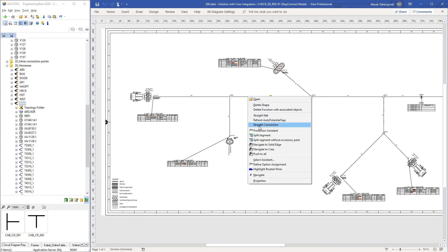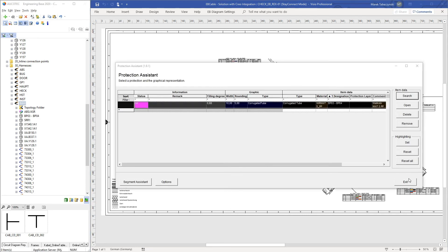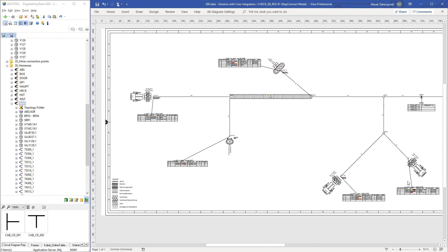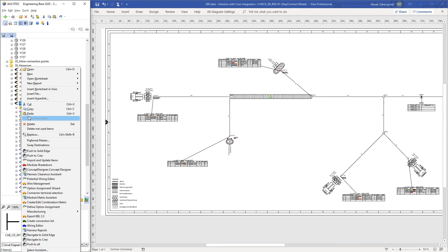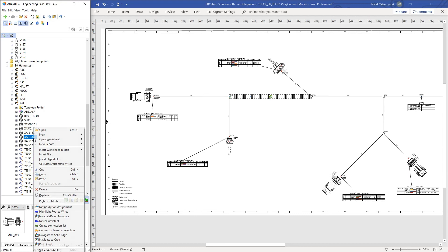Protective materials are added according to the relevant rules. The result of these steps is a central data model that includes both the spatial topology and electrical wiring, thus providing a single source of truth for a wiring harness.